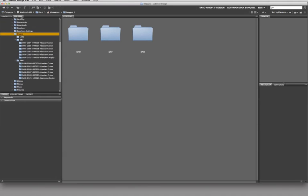So rather than having to constantly drill through to find the folders that you go to on a very regular basis, I'm going to show you how to create a shortcut to your favorites so you don't have to drill through this tree structure all the time.